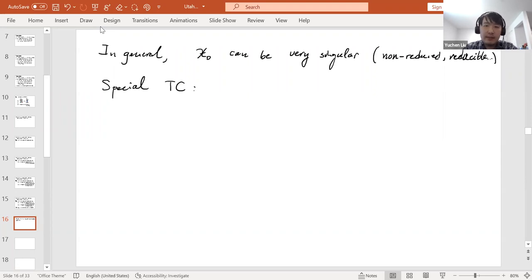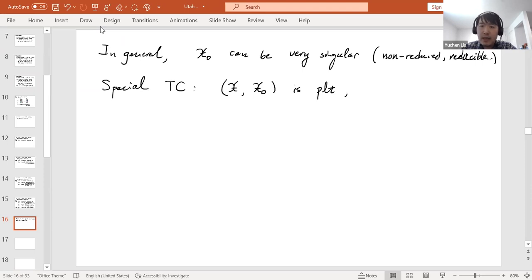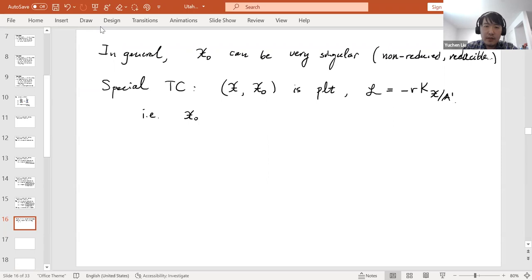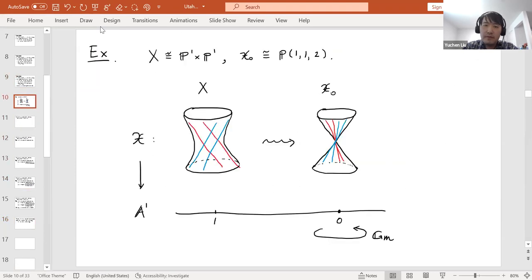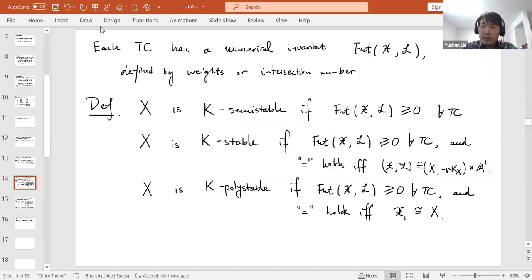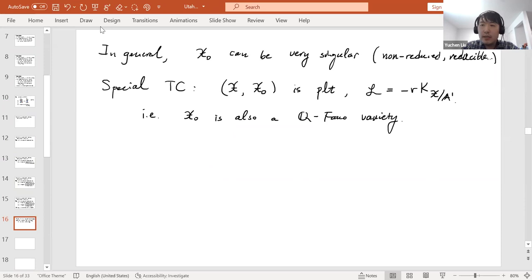A special test configuration requires that the pair (𝒳, 𝒳_0) is purely log terminal (PLT) and that ℒ is a multiple of the relative anti-canonical divisor. By adjunction, this means 𝒳_0 is also a Q-Fano variety. The earlier example of ℙ¹ × ℙ¹ degenerating to ℙ(1,1,2) is a special test configuration.